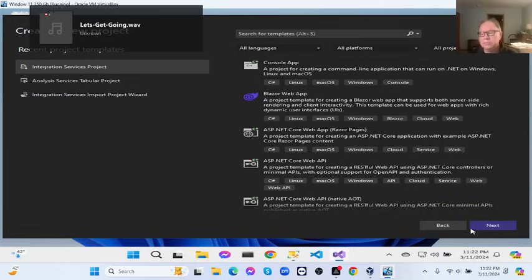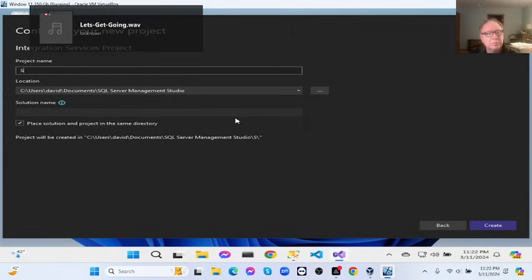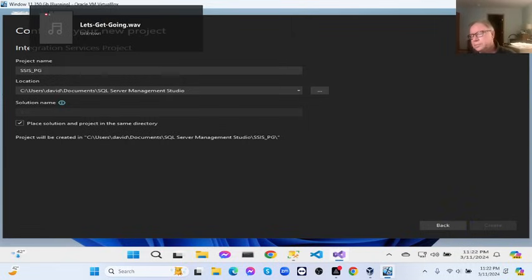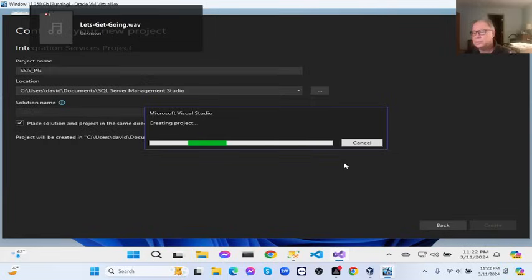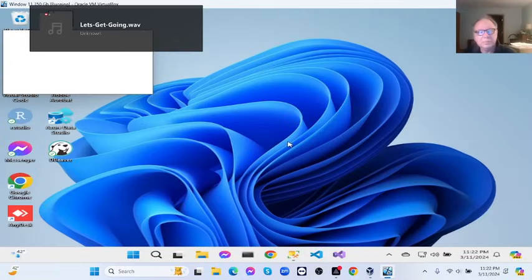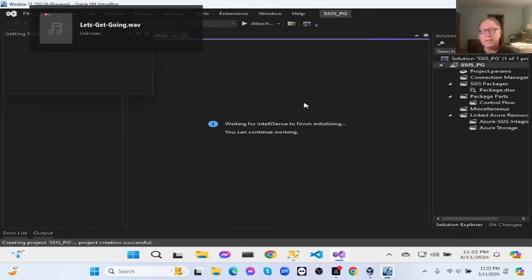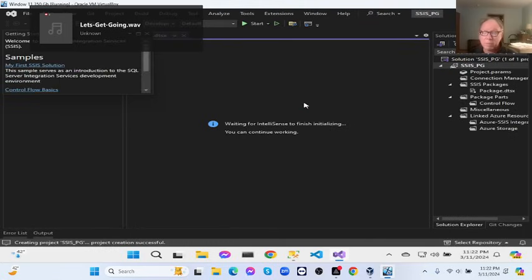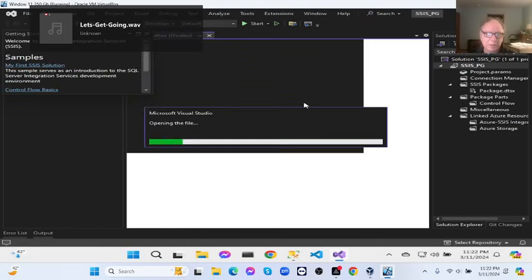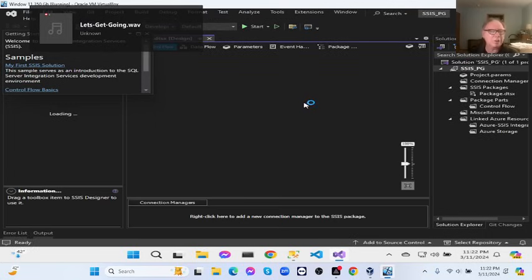One of the big things that SSIS is used for is data management. You can do the transformation either in SQL in the database itself, or you can do transformations in SSIS — it just depends on what you want to work with.